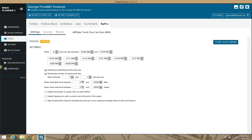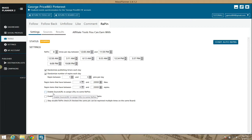By default it's going to repin between one and five pins per day — you can adjust that. You can also set it to repin items that have between zero and two thousand likes, and repin items that have between zero and twenty thousand repins. A lot of you are probably looking at this and wondering what the 'Enable Source URL' option does — let me show you.